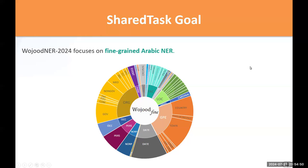Let me start with the motivation behind our shared task. Arabic NER has a primary focus on flat structures and a few coarse-grained entity types. In Wujud NER 2024, we focused on fine-grained Arabic NER, which is constructed as nested and listed entity types and subtypes.